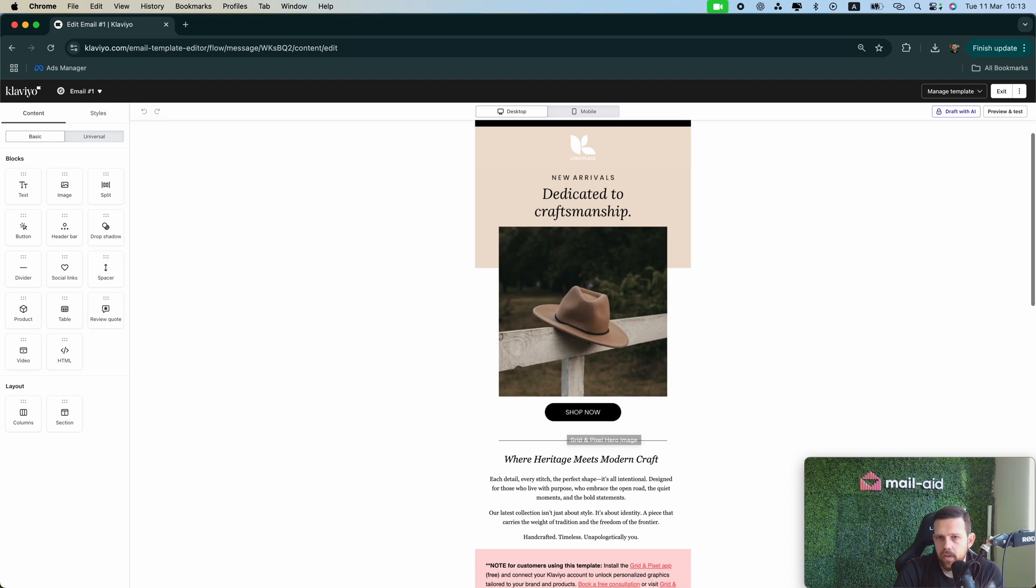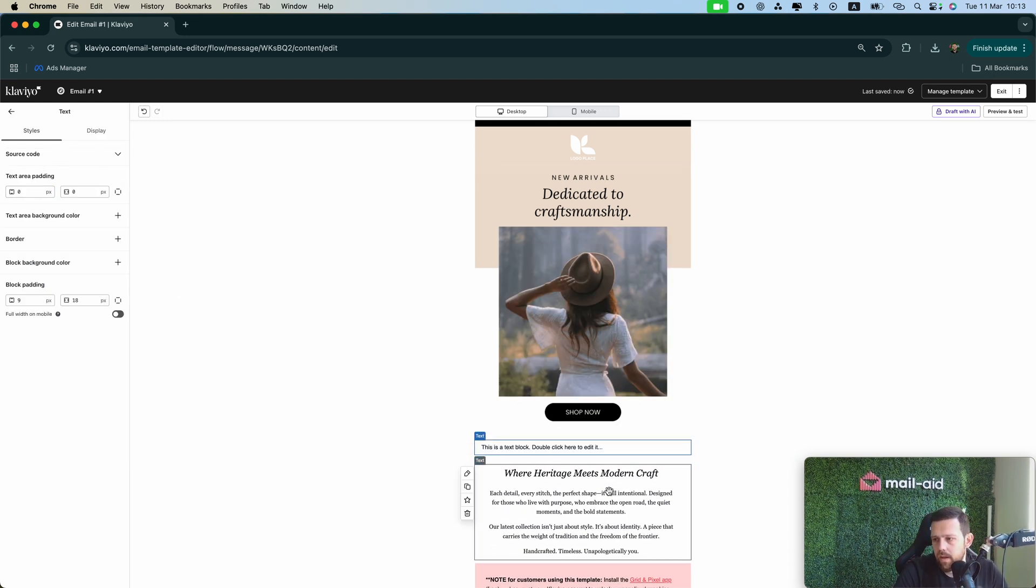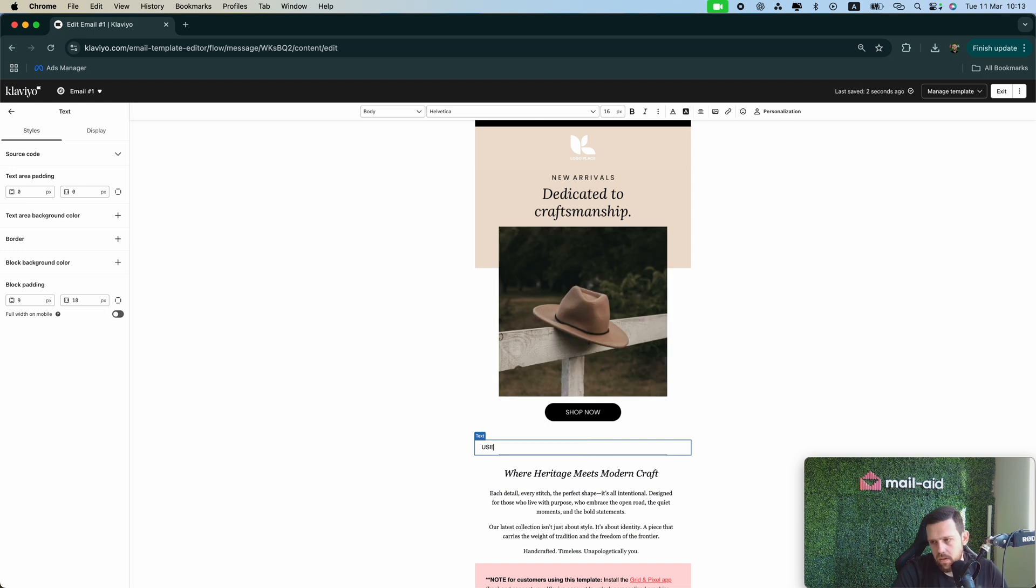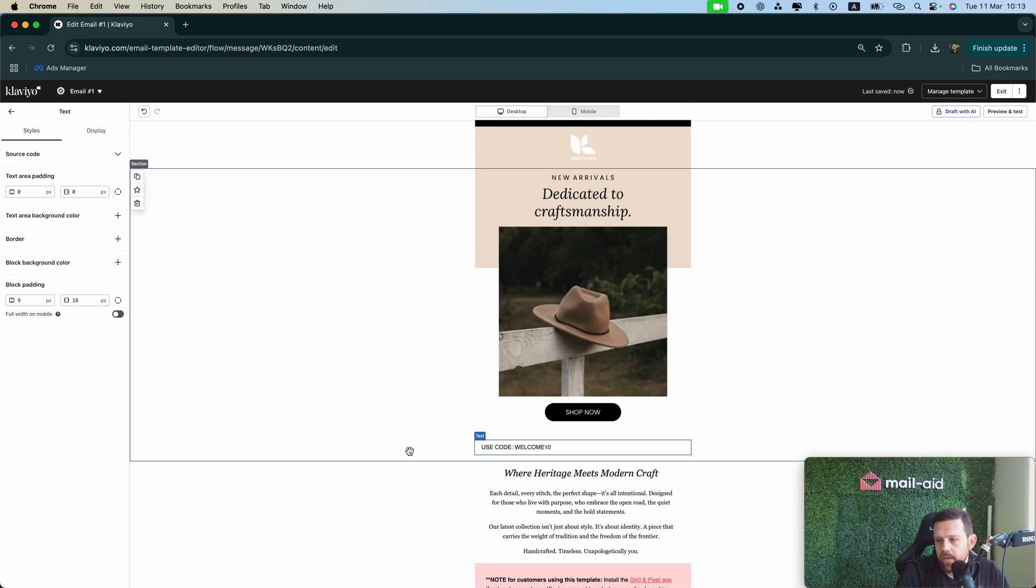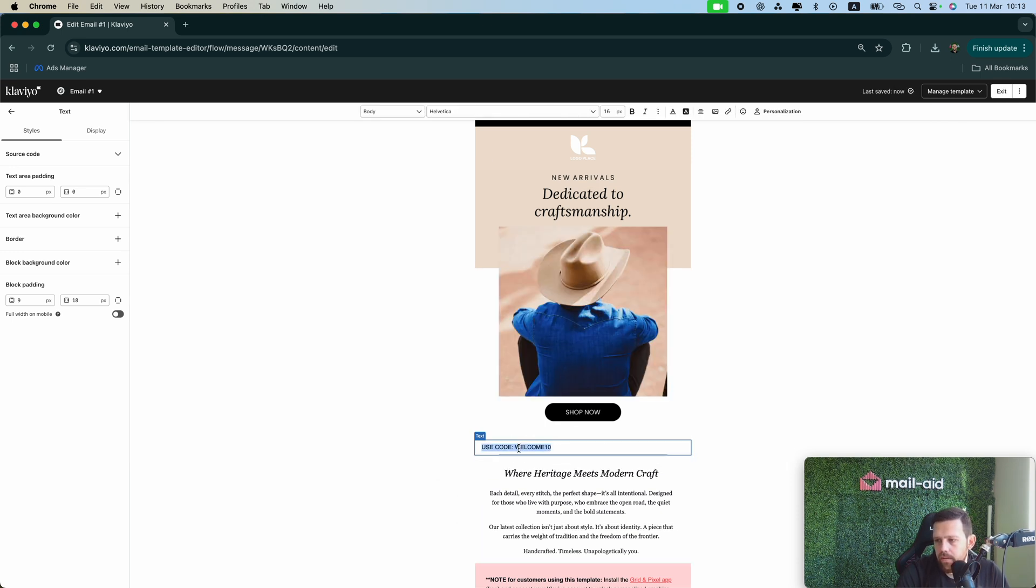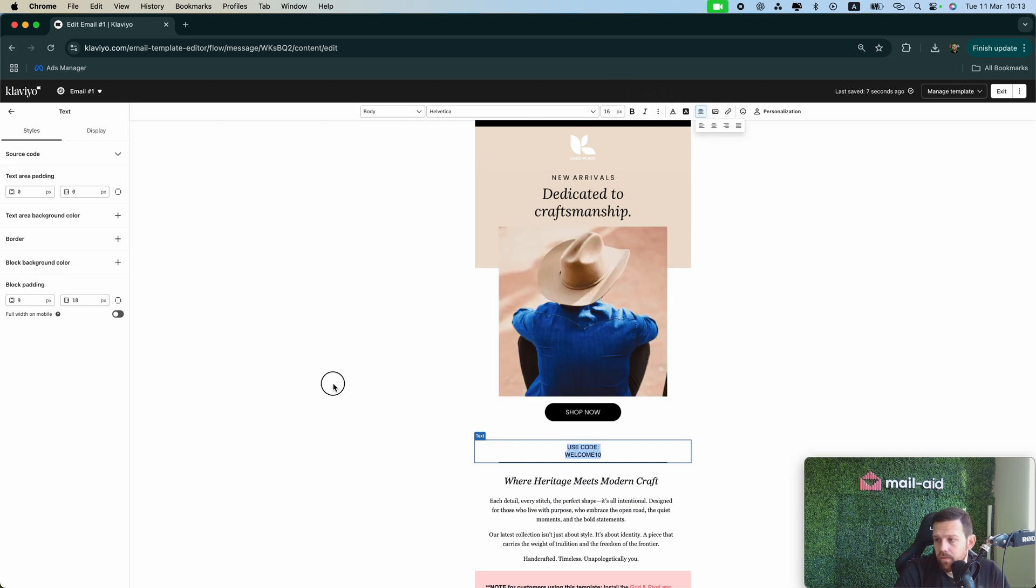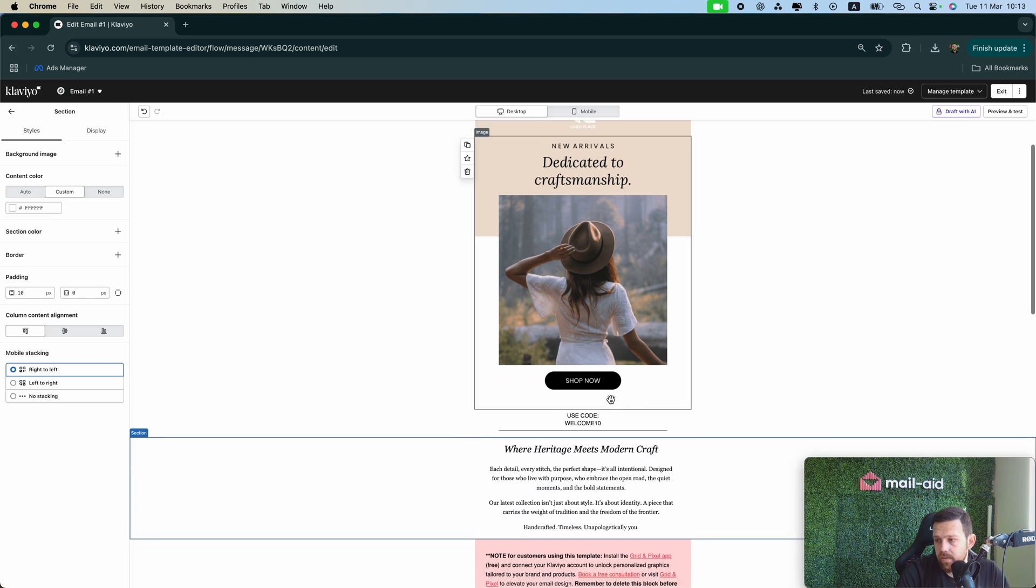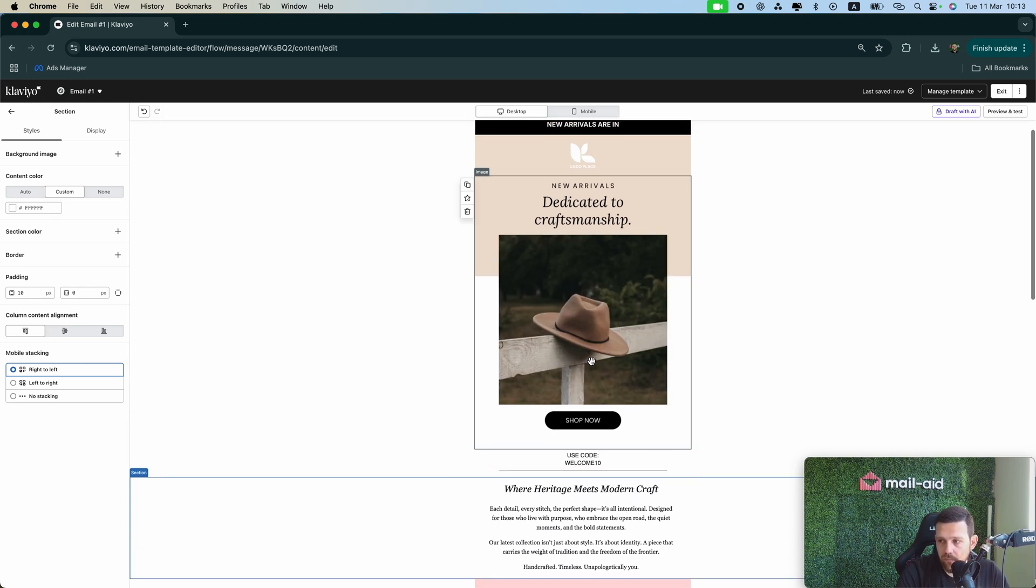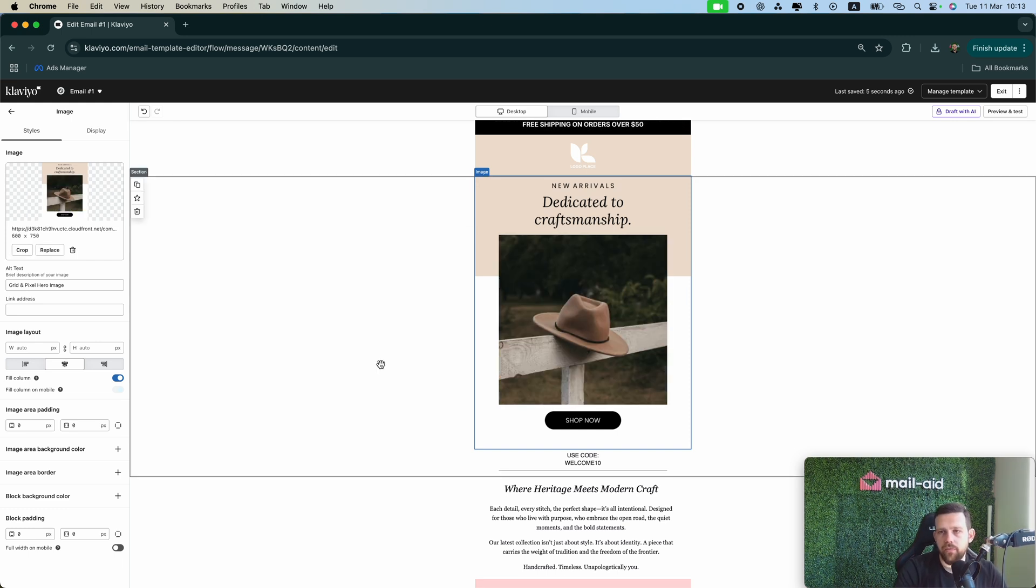If you choose to go that way, it's fine. You can just add text here and let's edit it. Use code, and for example WELCOME. Then you can edit this, you can make the design better, and you can play with it. Yeah, I'm not going to go further in design with this video, but you can add the code here.